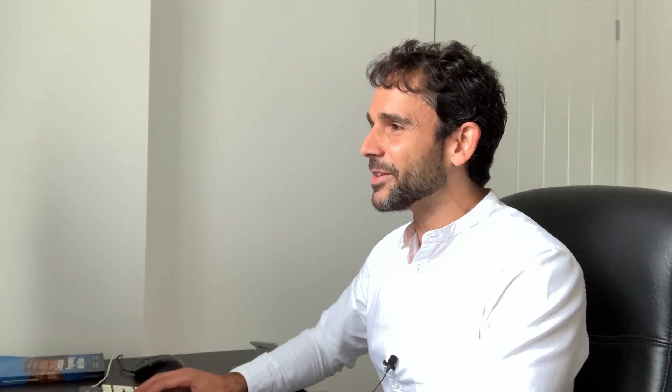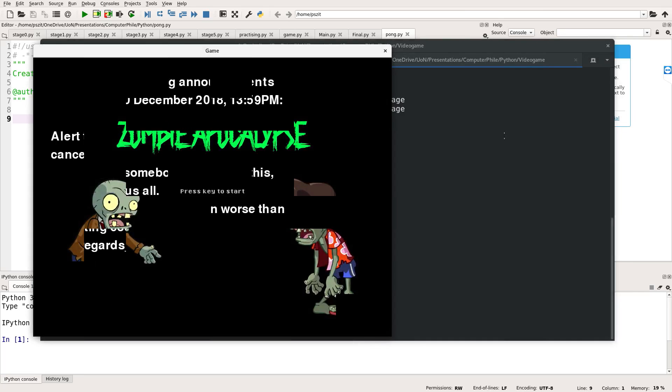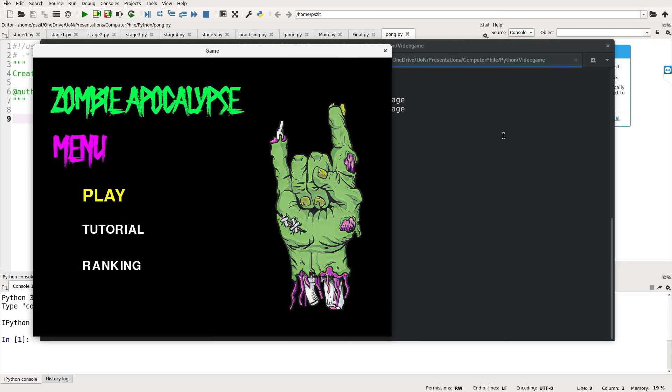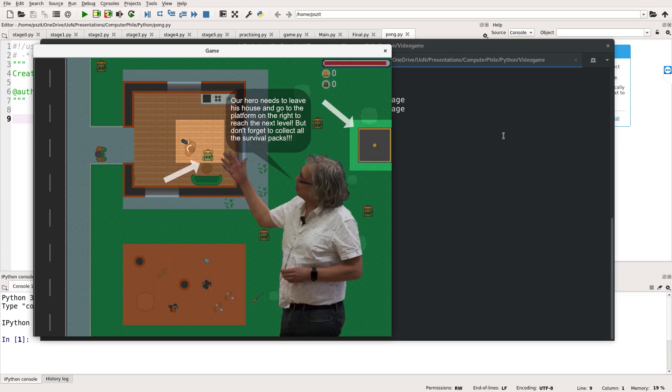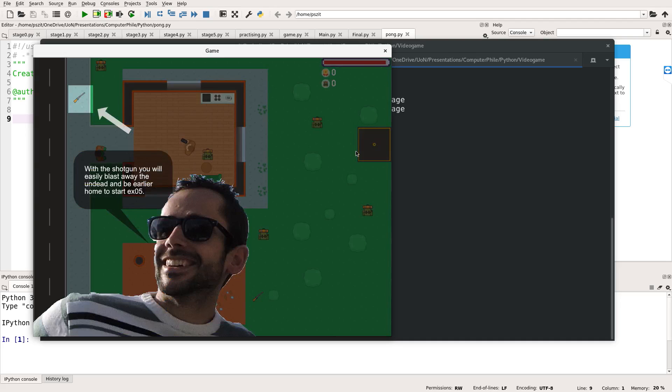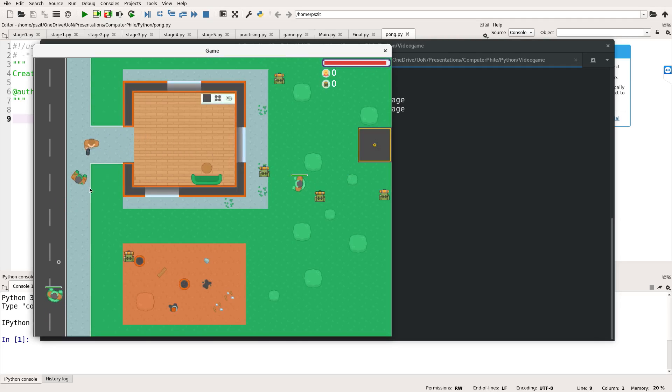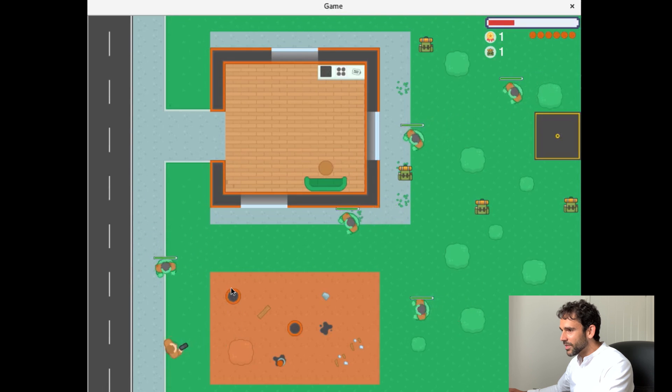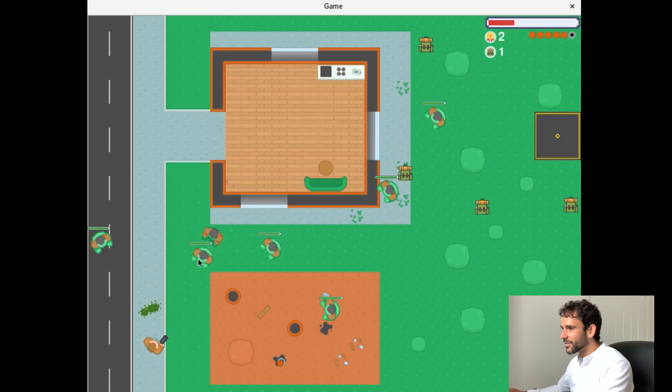I want to start off by showing the end results. I'm going to show you a game that my students implemented recently. So this is a game — you can call it zombie apocalypse — and it gives you a bit of instructions to begin with. That's my friend Torsten showing how the game works, and that's myself as well. I'm going to start playing. This is an example of what you can do with PyGame, which is the library I'm going to be using today.